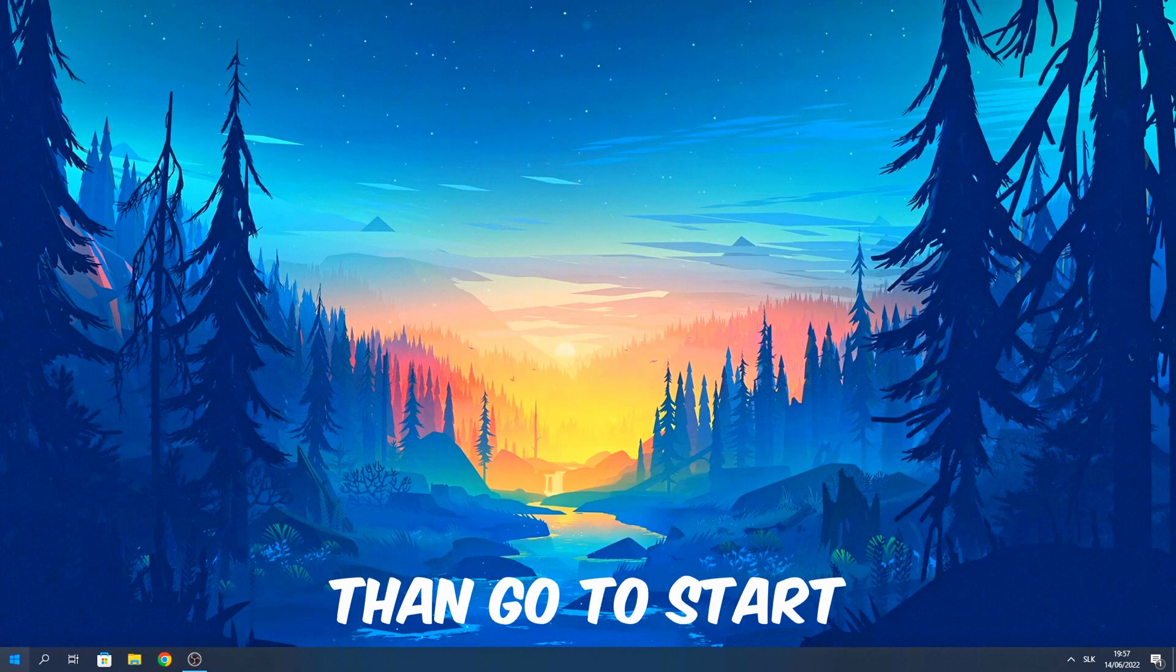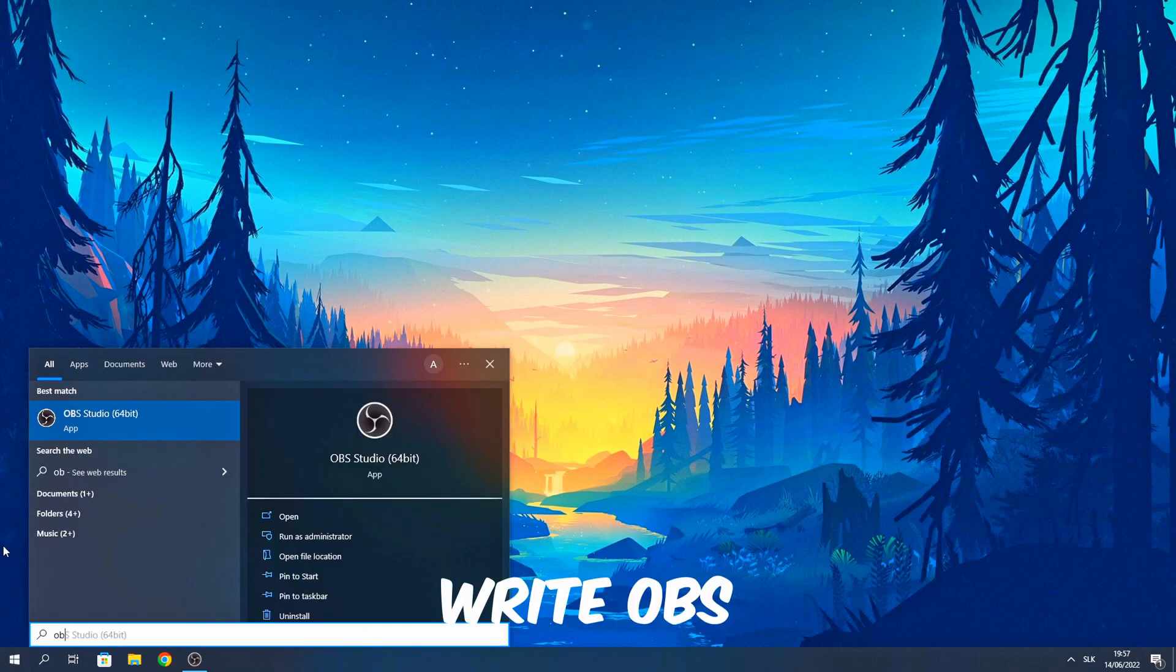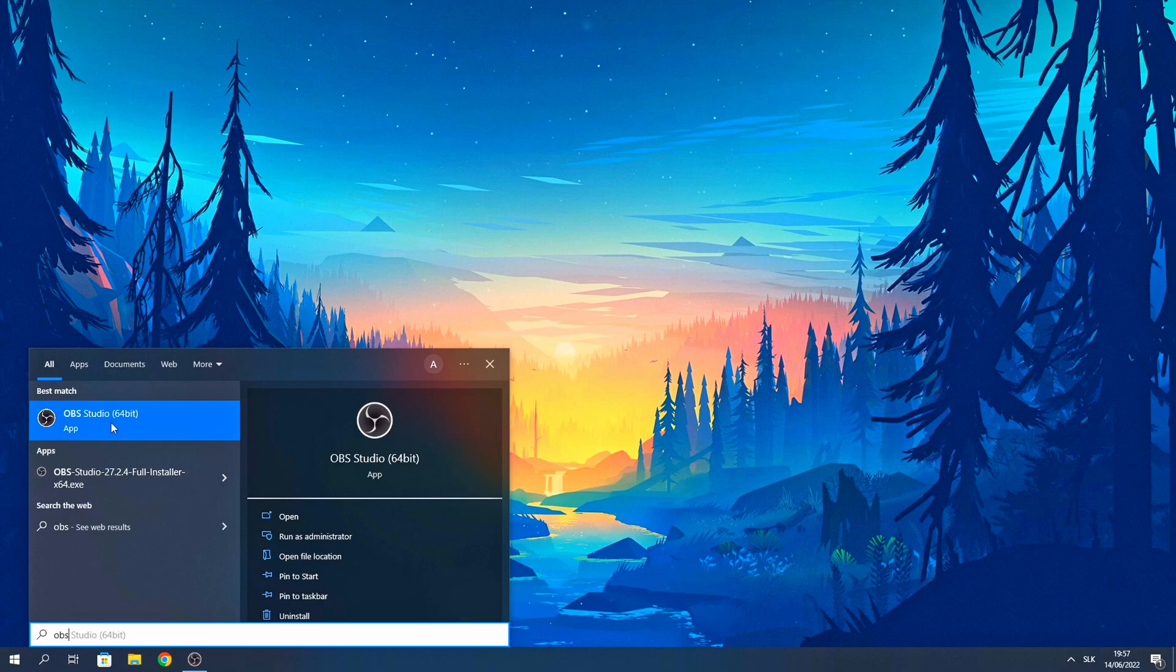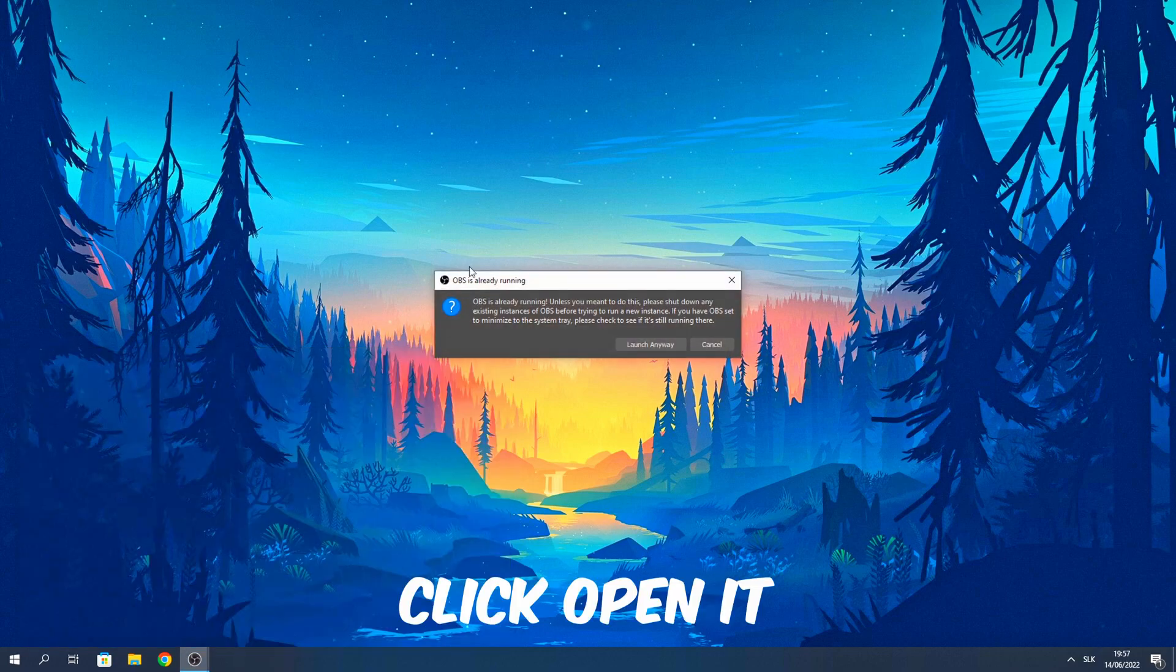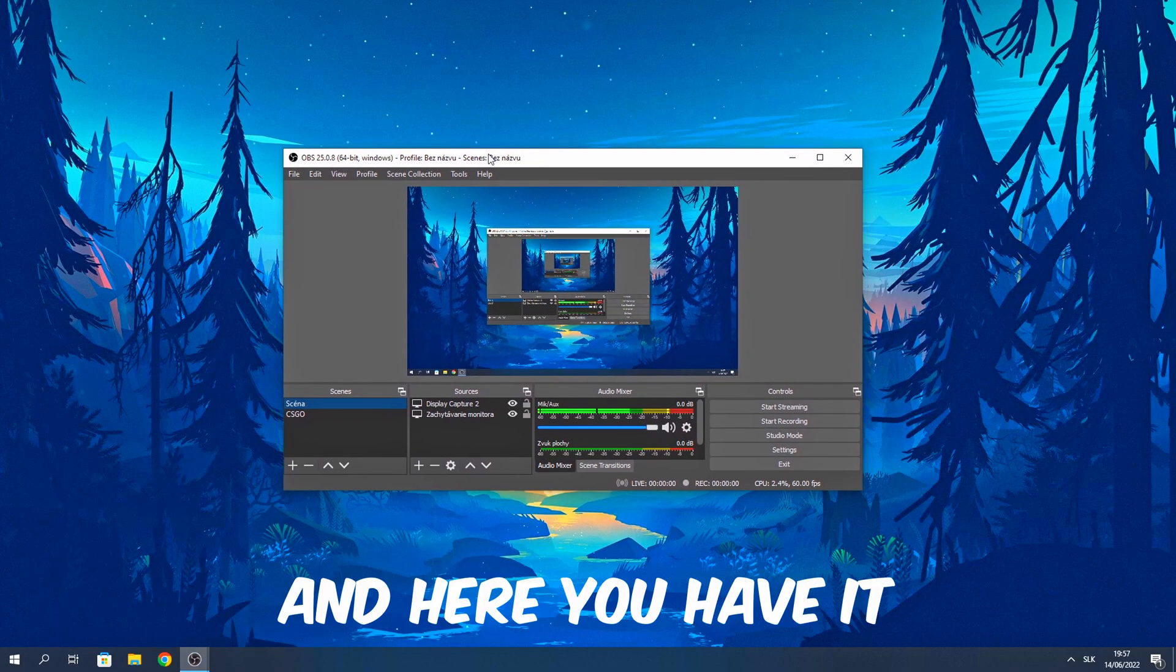And when you have it, then go to start, write OBS, click open it and here you have it.